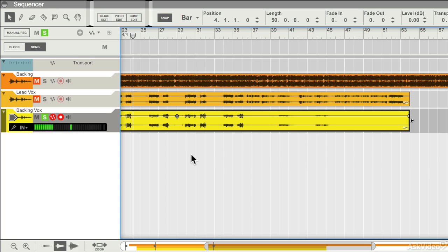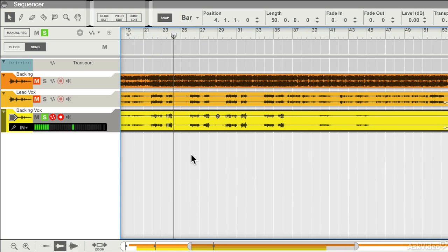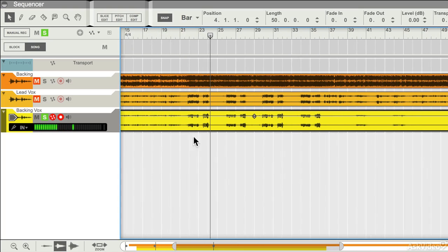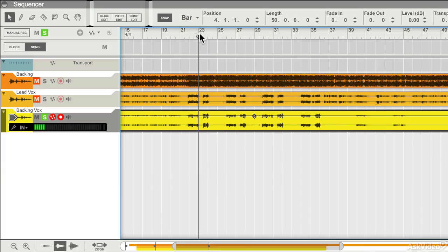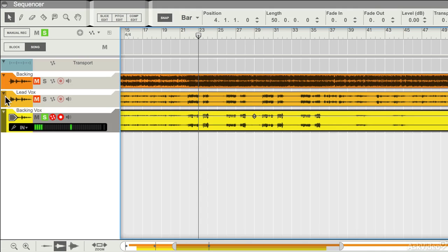you're going to need the original stems of those different takes. So in this case, I happen to have a mixed down stem of the backing vocal with its harmonies already glued down. But if I wanted to work with the pitch inside those, I would need to go back and get the original stems, which were not composited down into one single stereo file.